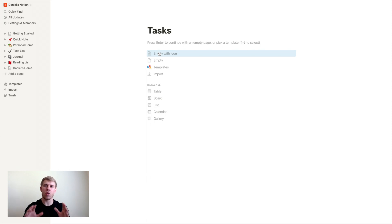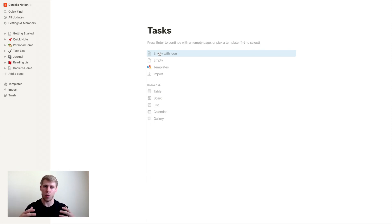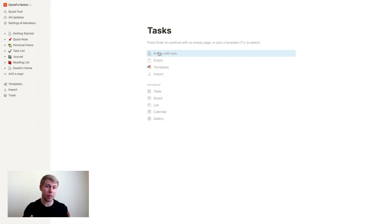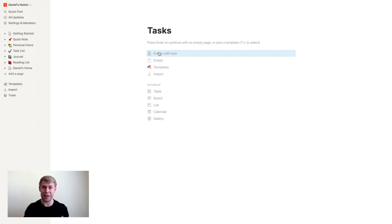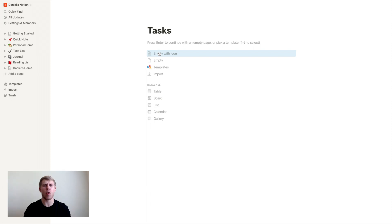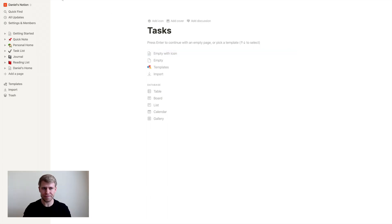And this is really the window into Notion. And how it works is you can have pages within pages within pages, and then you can have information from different pages referencing each other. It's an incredible system that as you level up your Notion skills, you're going to be amazed by the amount of organizational structure you can create within this. So that's creating pages.